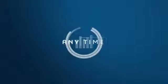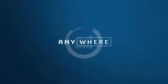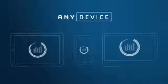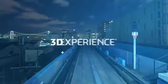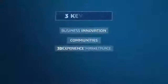And you can do this anytime, anywhere, and from any device. 3DEXPERIENCE Social Collaboration Services helps you save time and money and innovate faster in three key ways.